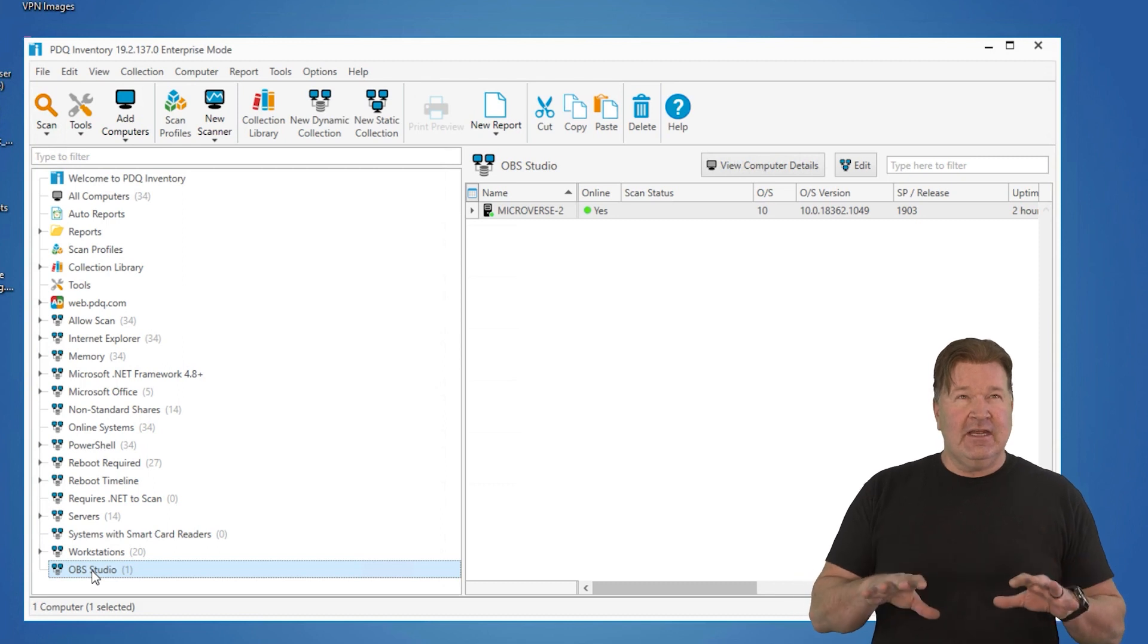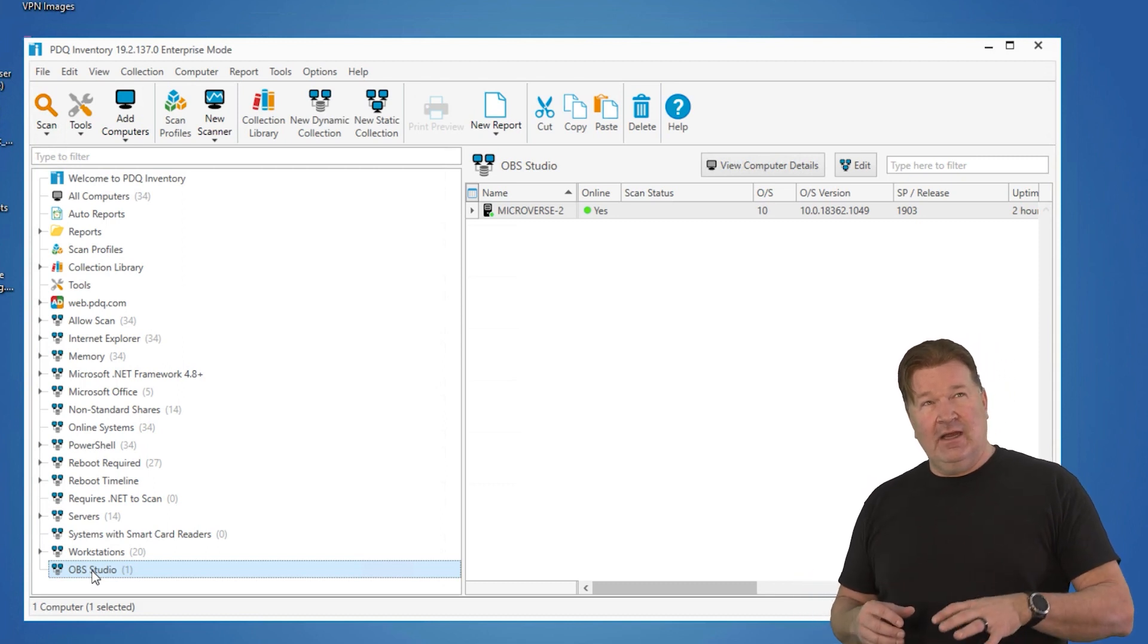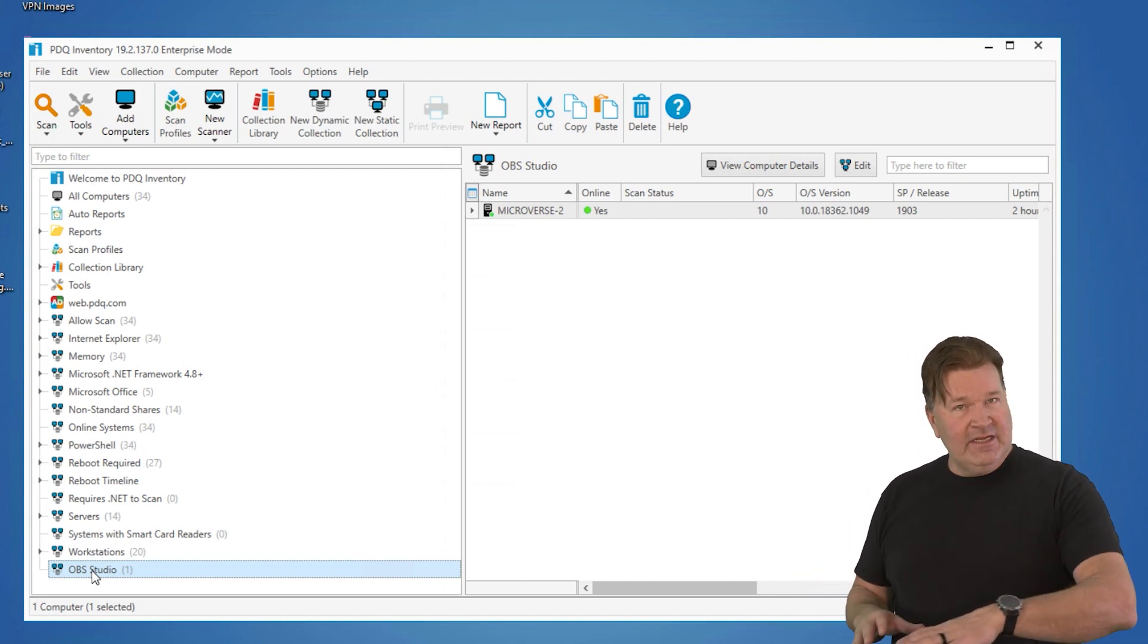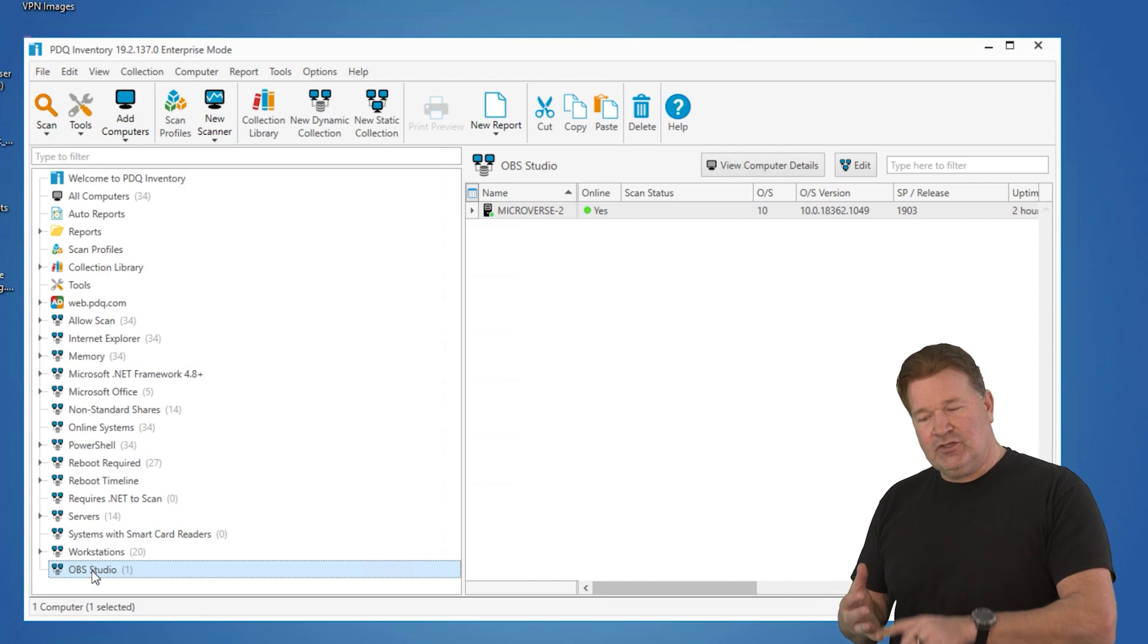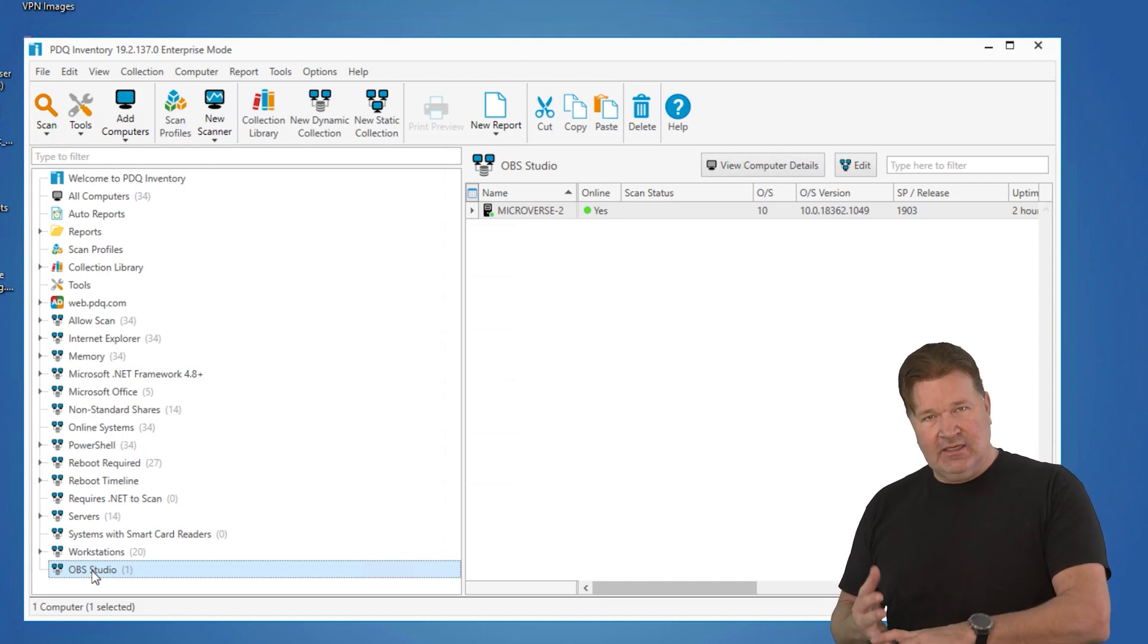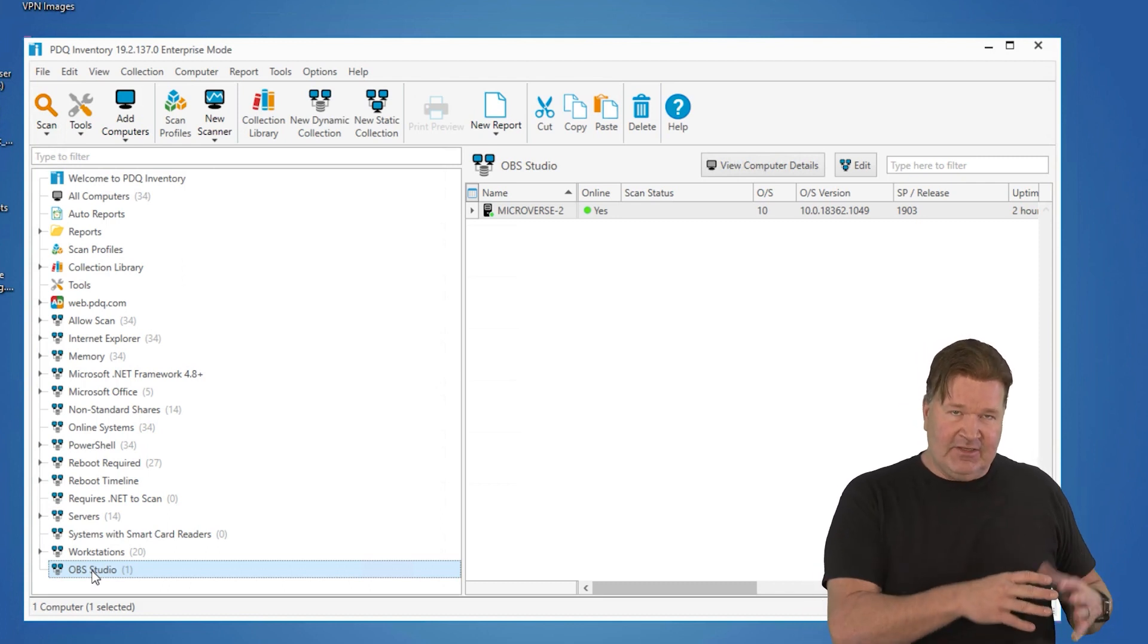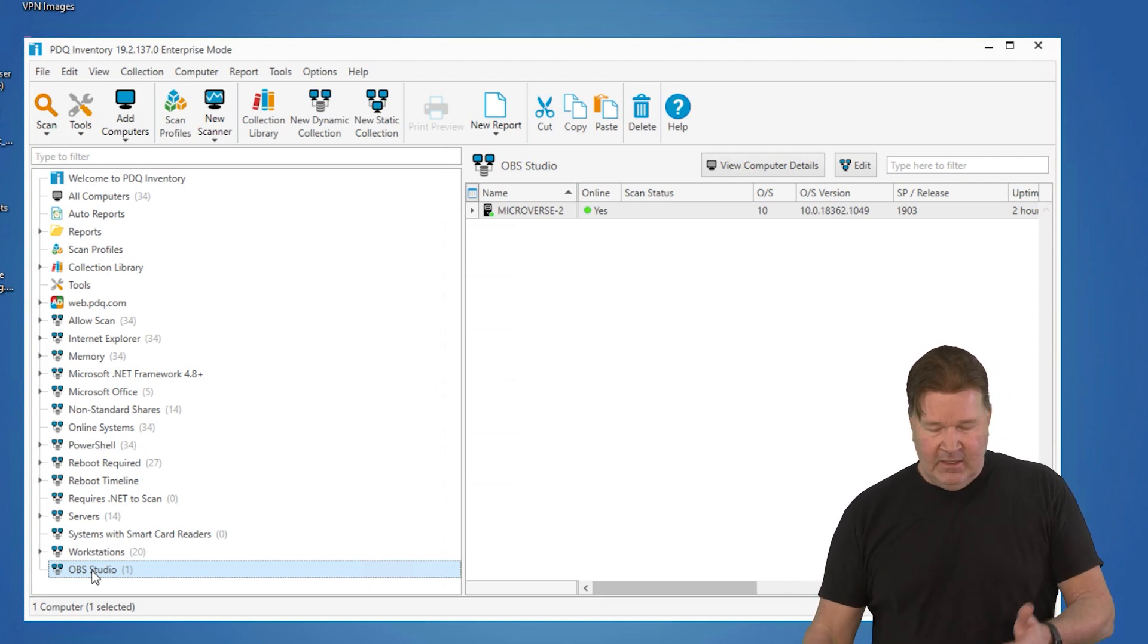So things to take away from this, reports are going to give you details of what's on the machine, the version, those kind of things. If you just need to know machines that have this so you can work on them,